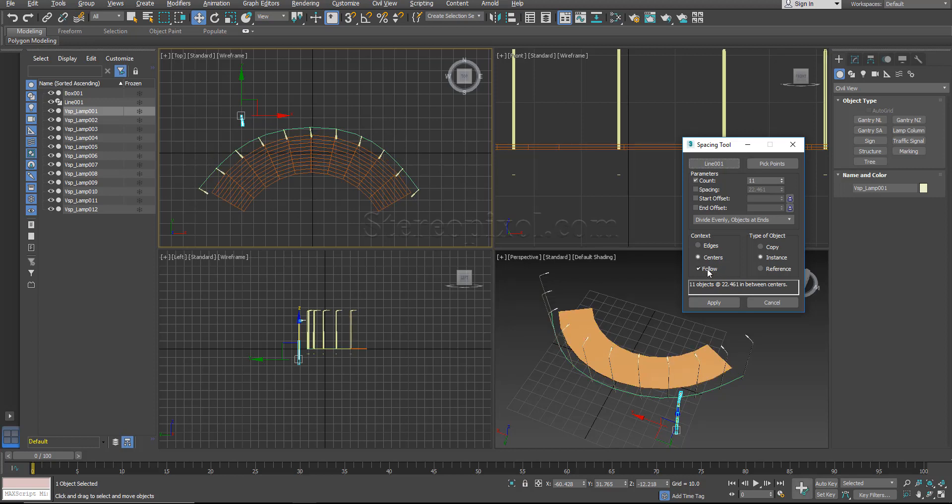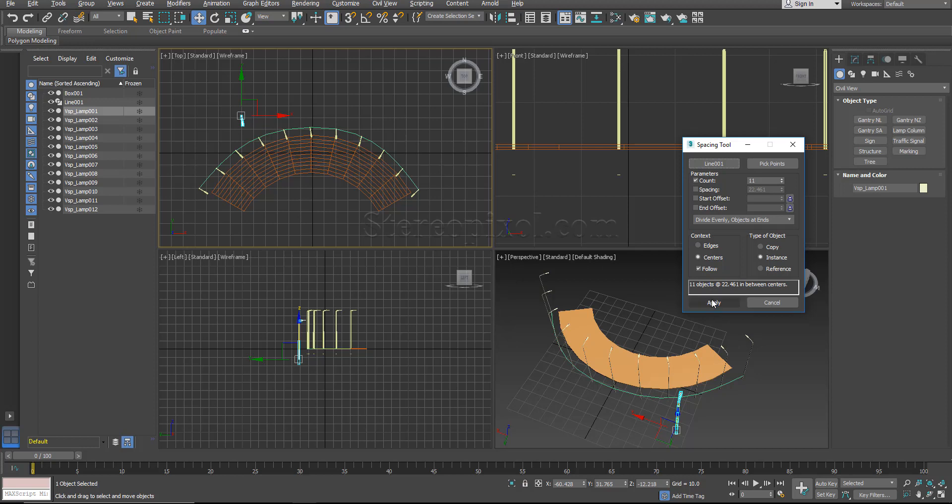For following that I have to turn on the follow. See, immediately what happened, the lamp posts are actually started following the curvature of that particular line. So this is very interesting because using this follow option is not necessary every time. I'll show you another example where this particular follow option, if it is turned on, it will work weirdly. So what I am doing is I am hitting apply so that this particular option will be turned on by default.